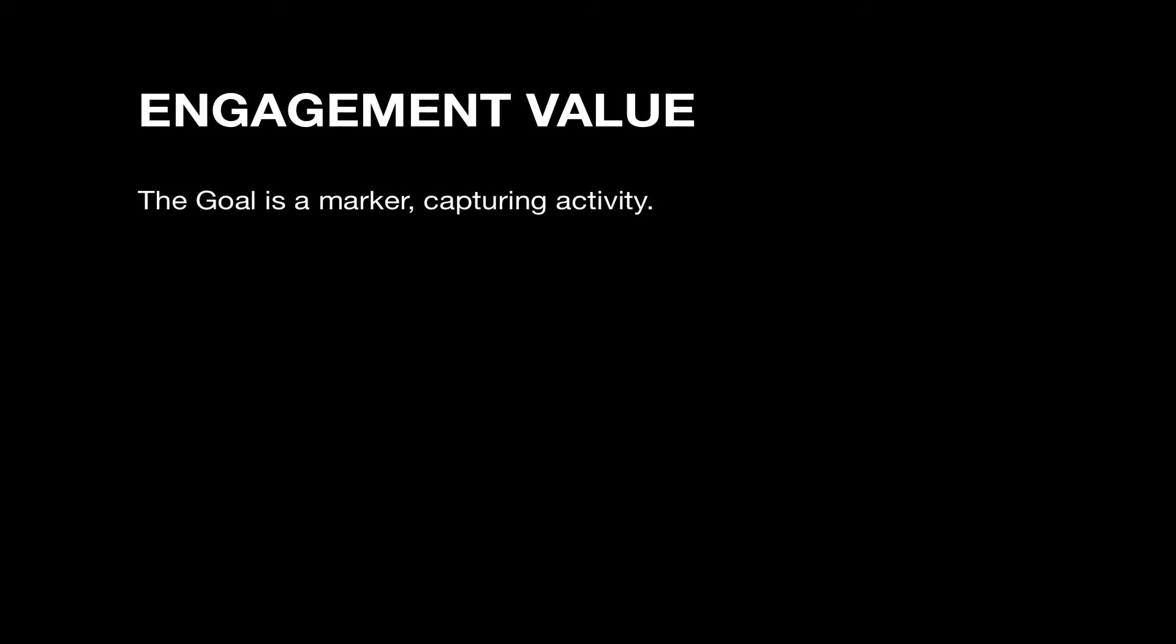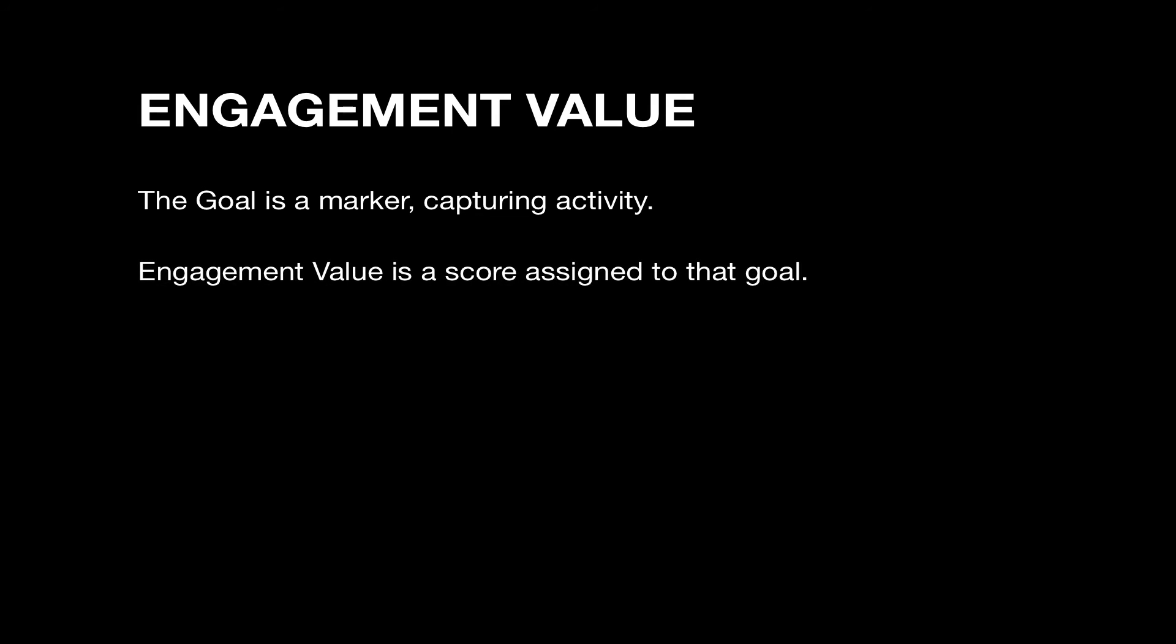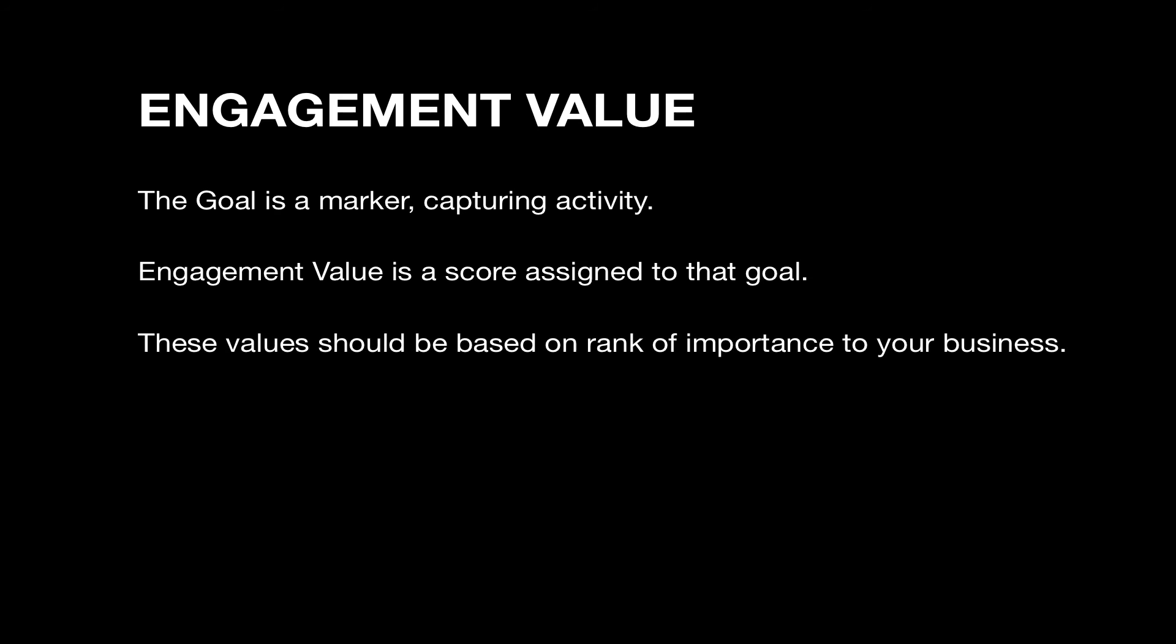As you've just seen, building a goal is relatively easy from a systematic standpoint, but before you even define your first goal, you need to consider engagement value. This is an exercise that is typically owned by marketing, but includes the business team to be able to determine and assign points to user activity based on value to the business as a whole.